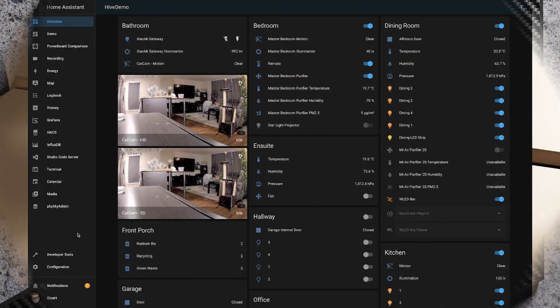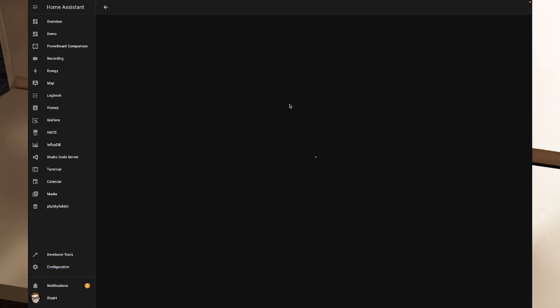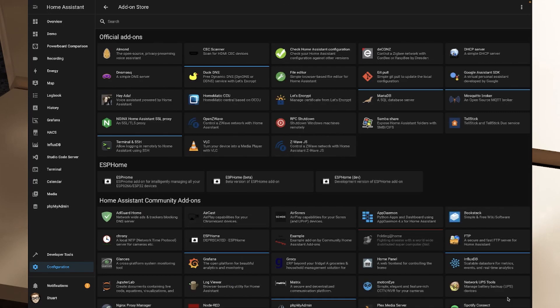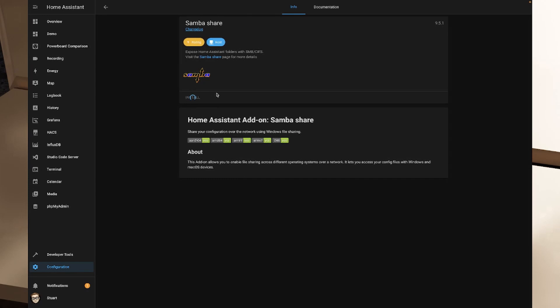Here on my Home Assistant I'm going to go to the configuration menu down the left hand side and I'm going to head to add-ons, backups and supervisor. In add-ons here, this has changed a little bit since I did the video where we set up Samba. I need to click on the add-on store in the bottom right hand corner, and what I'm looking for is Samba share. It says expose Home Assistant folders with SMB or CIFS. If I click on Samba share we can click on install here and this will take just a couple of minutes to install the add-on.